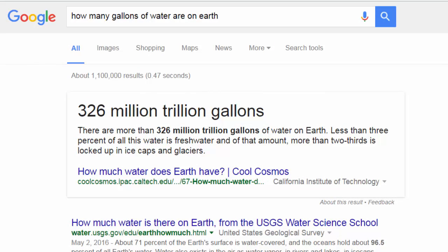Look at this, autofill already came up. This is by far the most incredible answer I've ever seen in my life. We have 326 million trillion gallons of water on Earth. 326 million trillion gallons. So it says here, there are more than 326 million trillion gallons of water on Earth. But watch this.